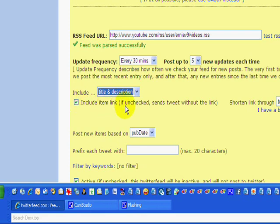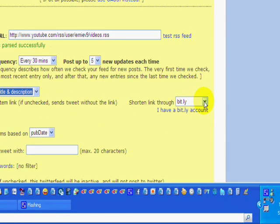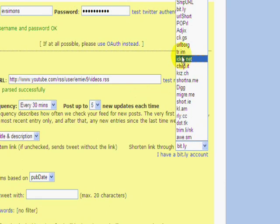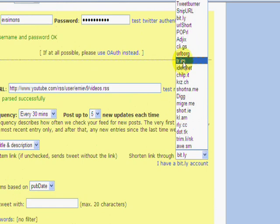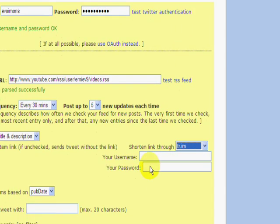Always make sure this is checked because this will include your link with your tweet, which you always want to do. This will shorten your URL. Pick whichever one you want, whichever one you're using, or whichever one you want to use. I use Trim.